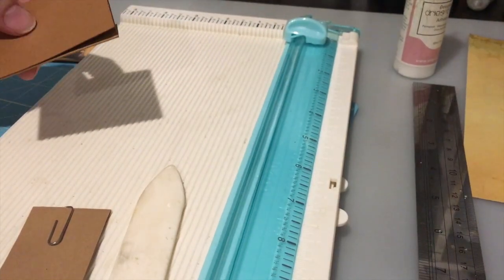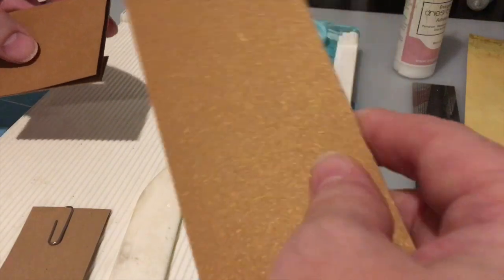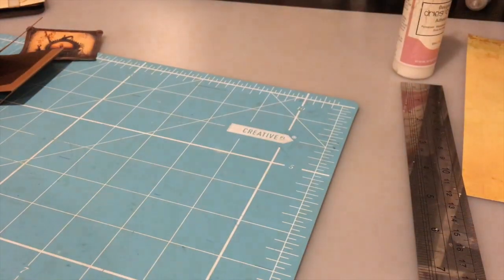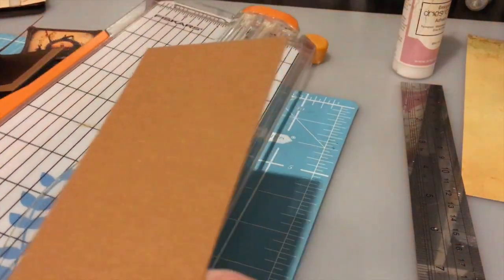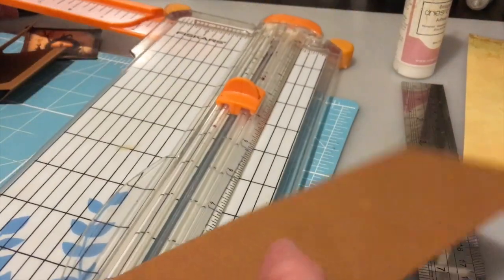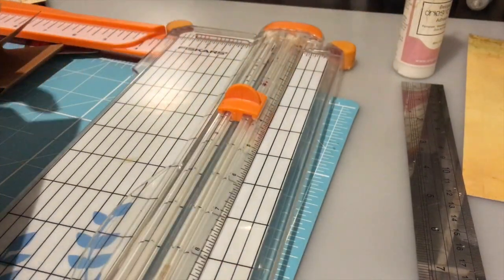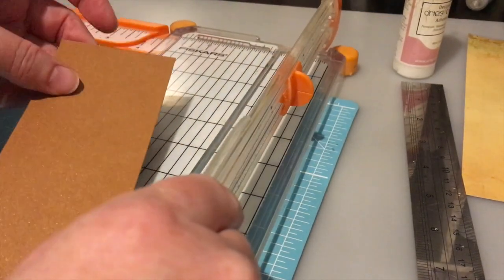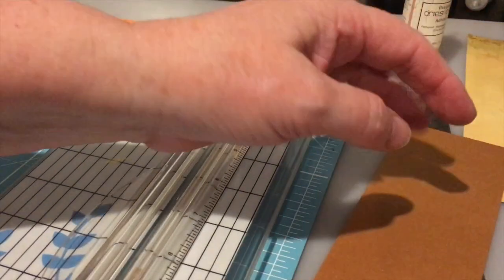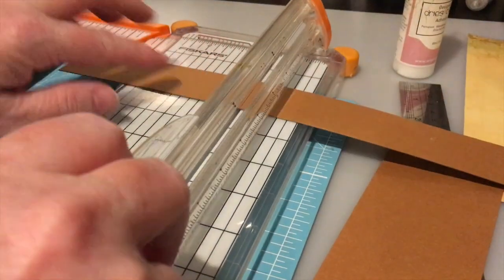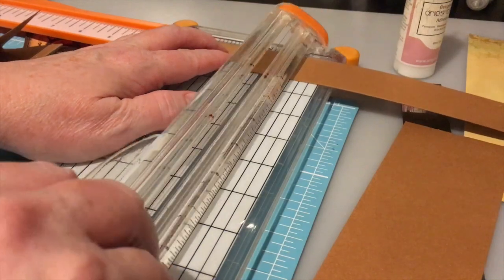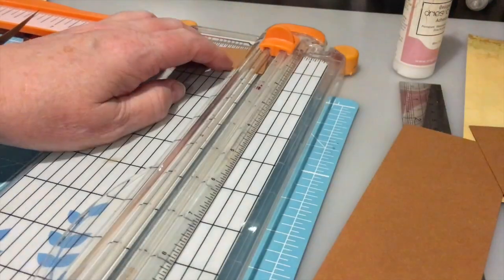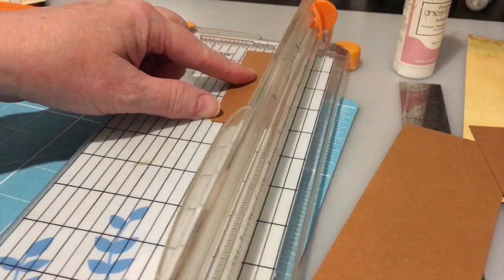And I want that in the same material as my base. So I want three and three quarters by about half an inch.